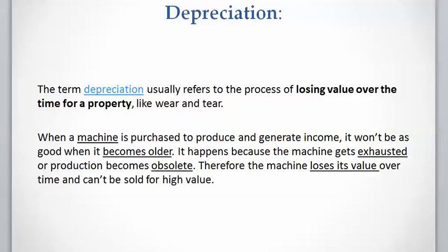As I explained in the previous video, tax law allows investors to recover some of their investments through tax deductions. There are two main methods for investment costs: costs that can be expensed, meaning deducted in full from income, and costs that can be capitalized, meaning deducted gradually over more than one year.